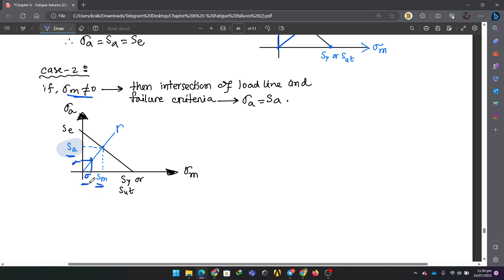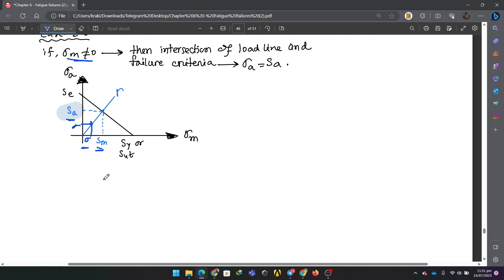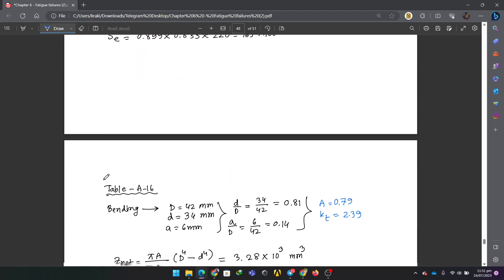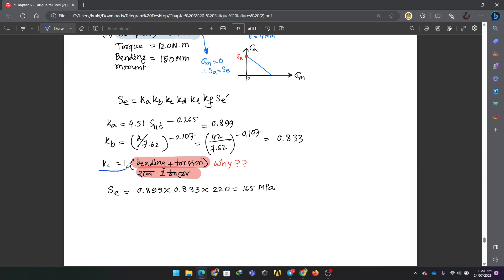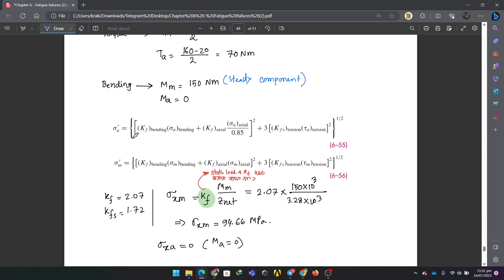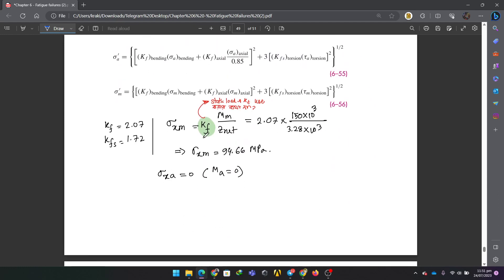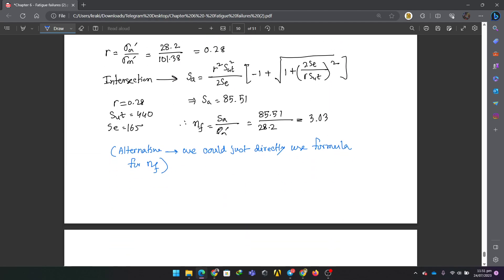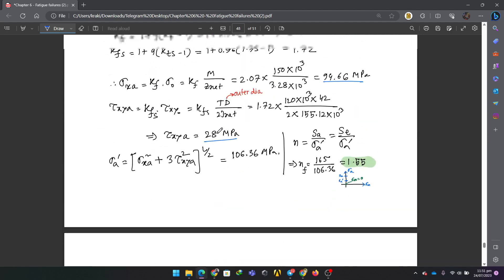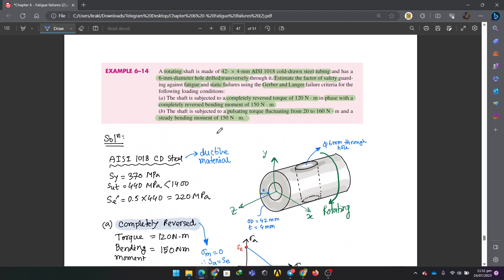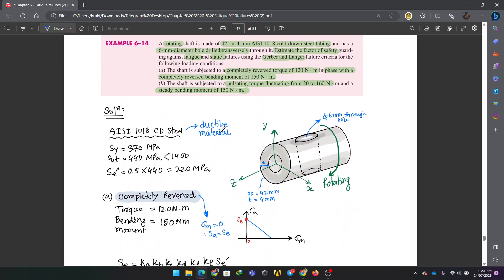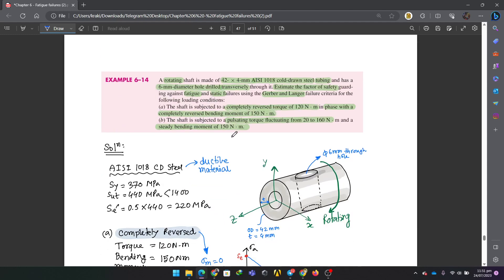The strength Sm divided by sigma A gives the factor of safety. For bending plus torsion combined, this value is equal to 1. This is tested against the static load criterion as well. The math is worked through for the theoretical question involving combined loading.